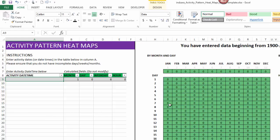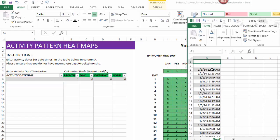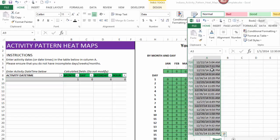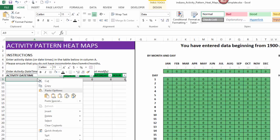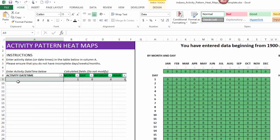So I am going to use another file where I have some date times where my activities happened, and I'm going to copy, come over here, right click in cell A9.